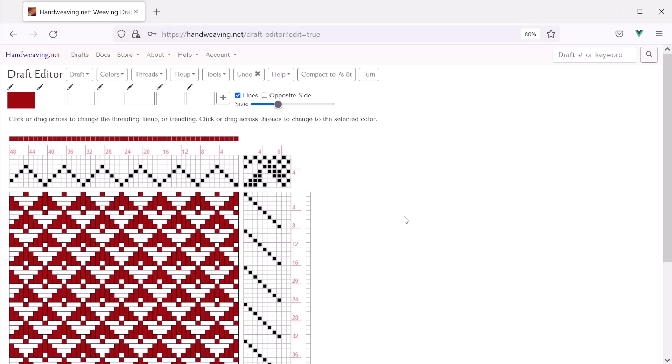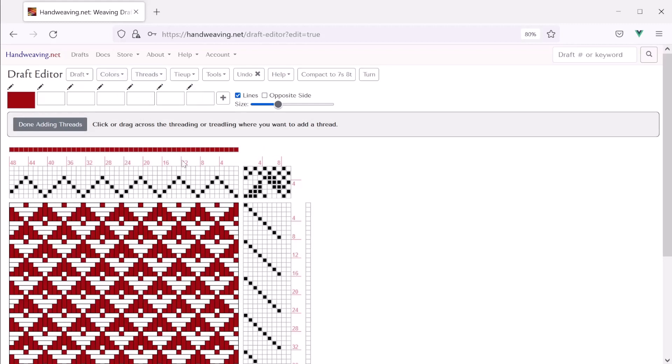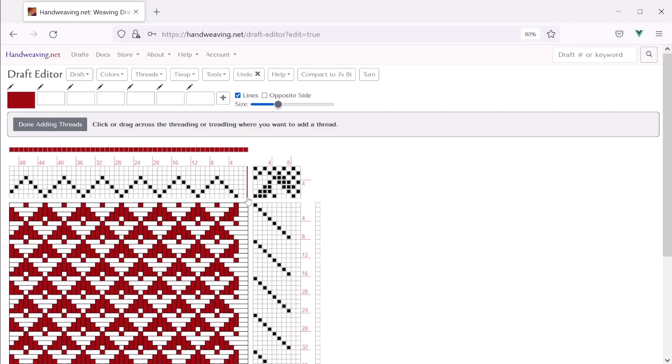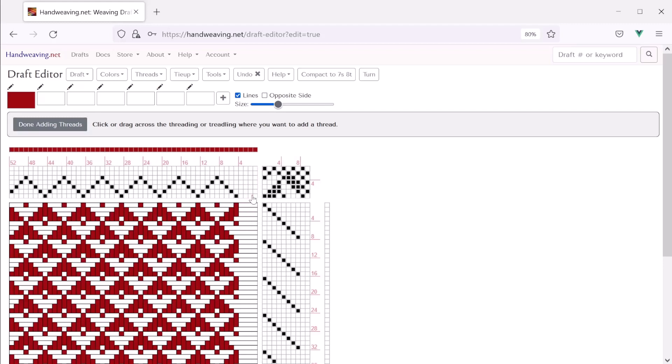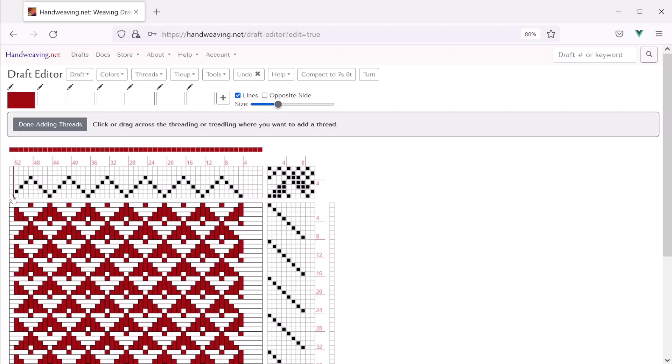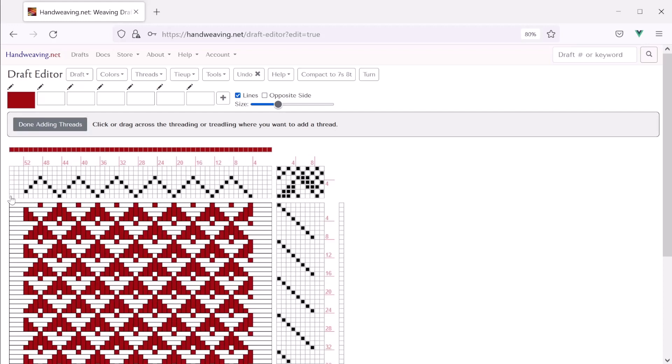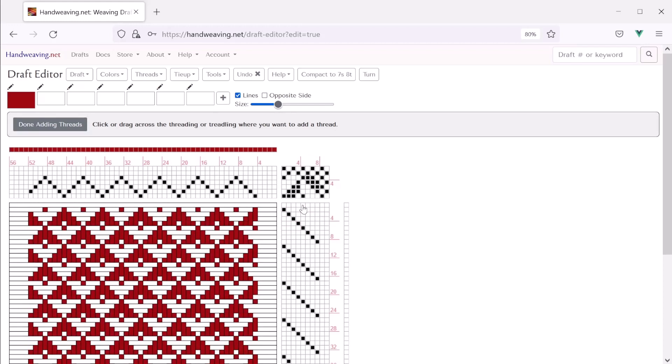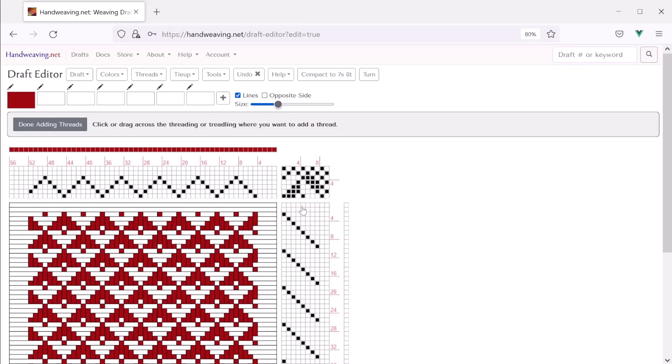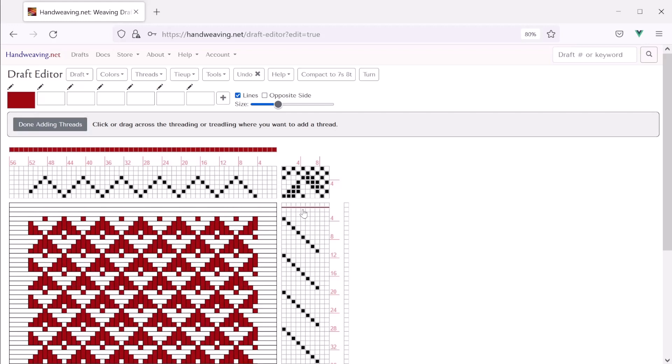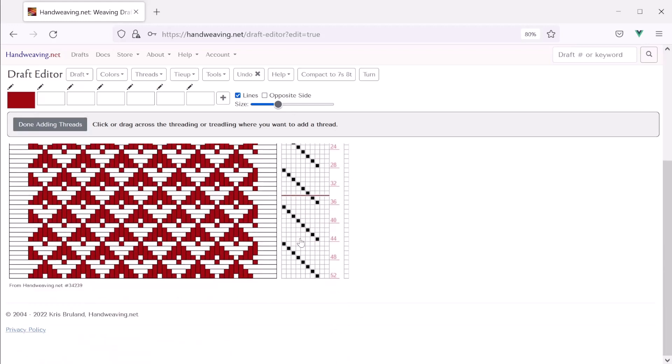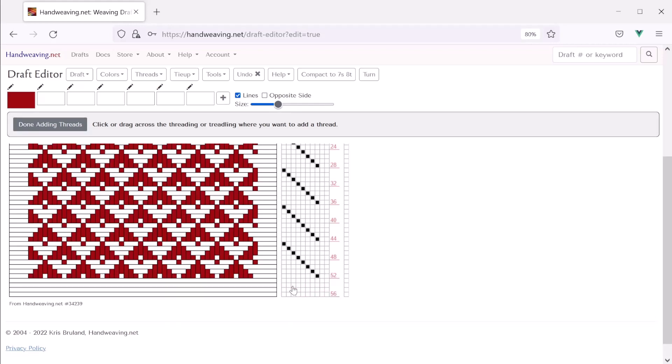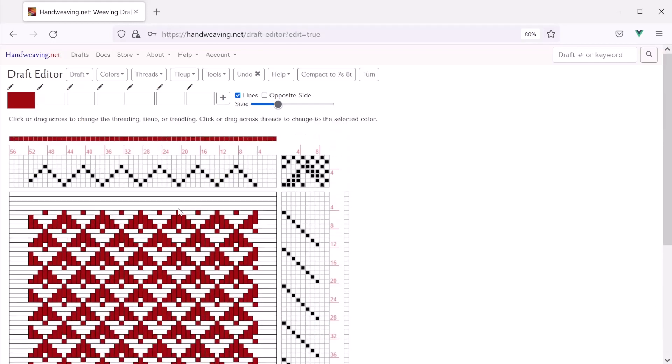Alright, so now let's set the warp threads and the weft threads to use the border. We'll add the threads we need for the border first. So we'll go to threads. We'll choose add thread. And for the right-hand side border, we'll add three threads or four threads at the very beginning. And then we'll do the same thing on the left for the left border. And now we'll do the top. And now we'll do the bottom.